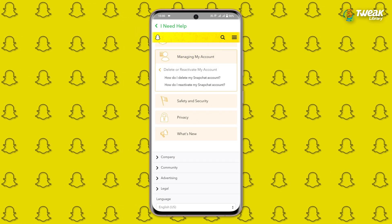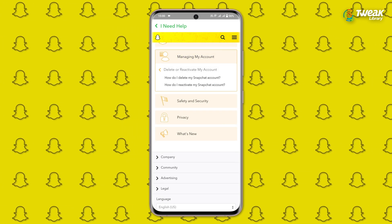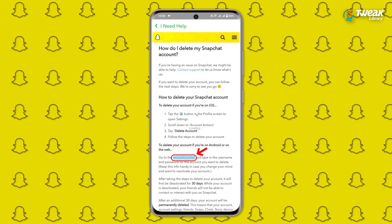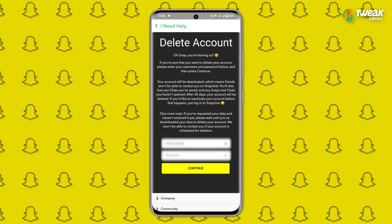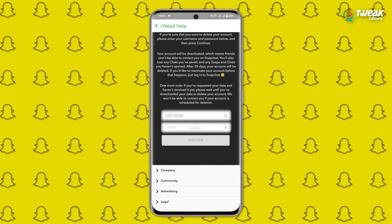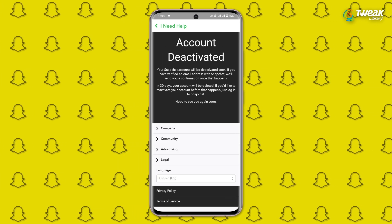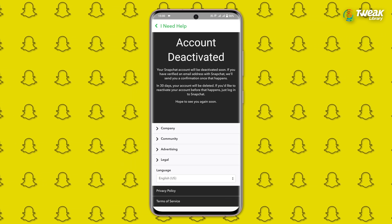Select 'How do I delete my Snapchat account?' After that, tap on the Account Portal link in the text. Enter your username and password and hit Continue. Once you do that, your Snapchat account will be deactivated.